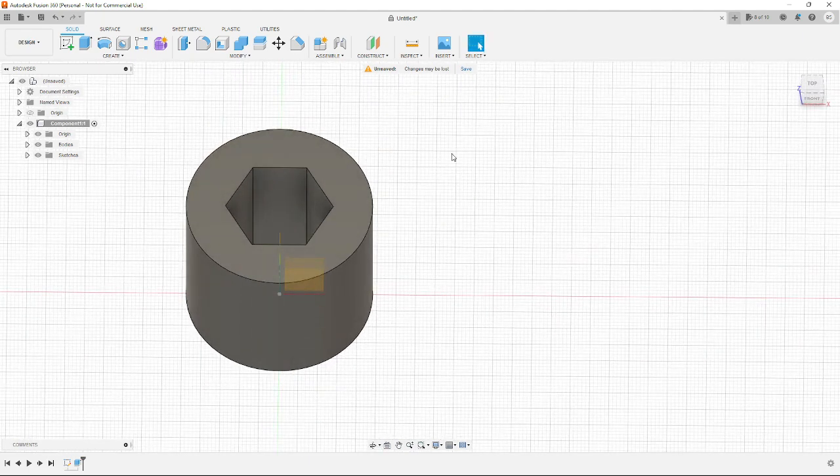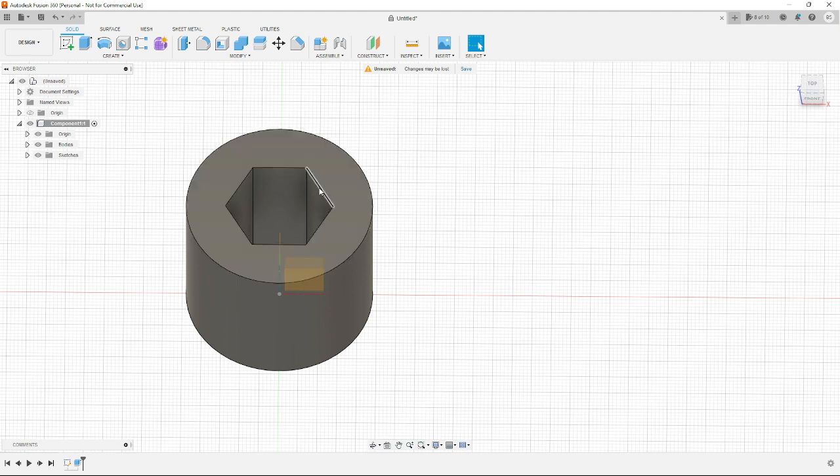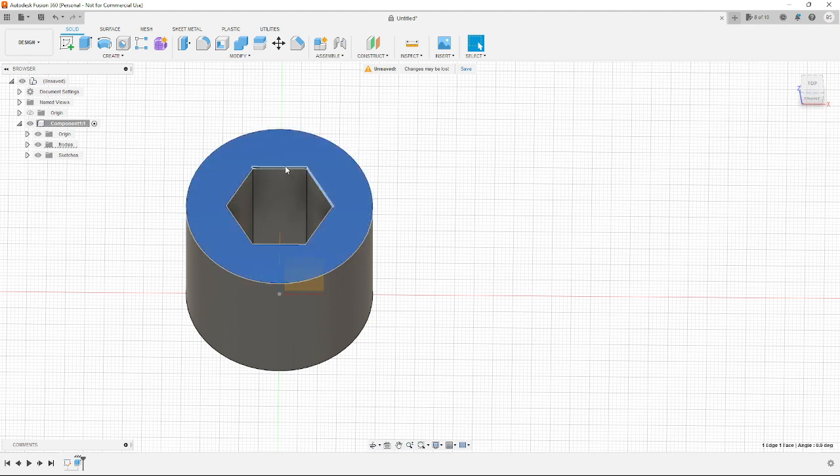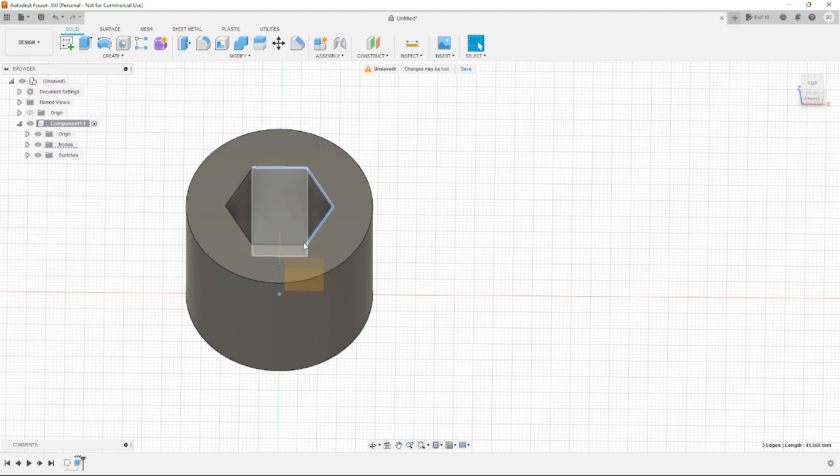The thing that's cool about Fusion 360 is it's designed for manufacturing. So there's some built-in tools that allow you to do pretty complex things very simply. For instance, let's say I want to add a chamfer to the edge of this part.